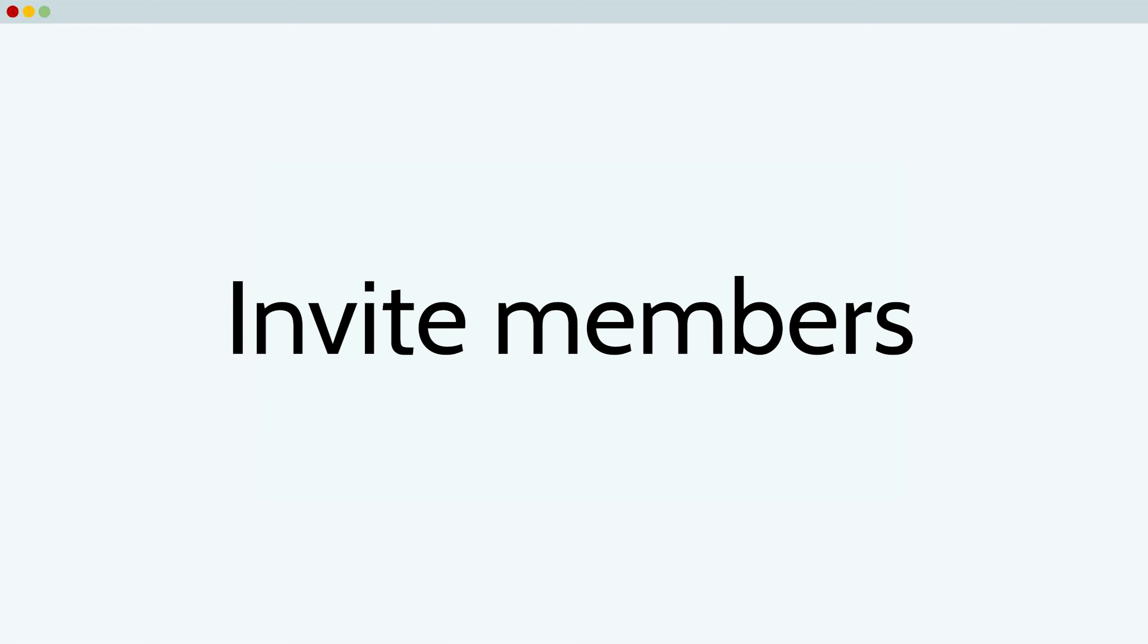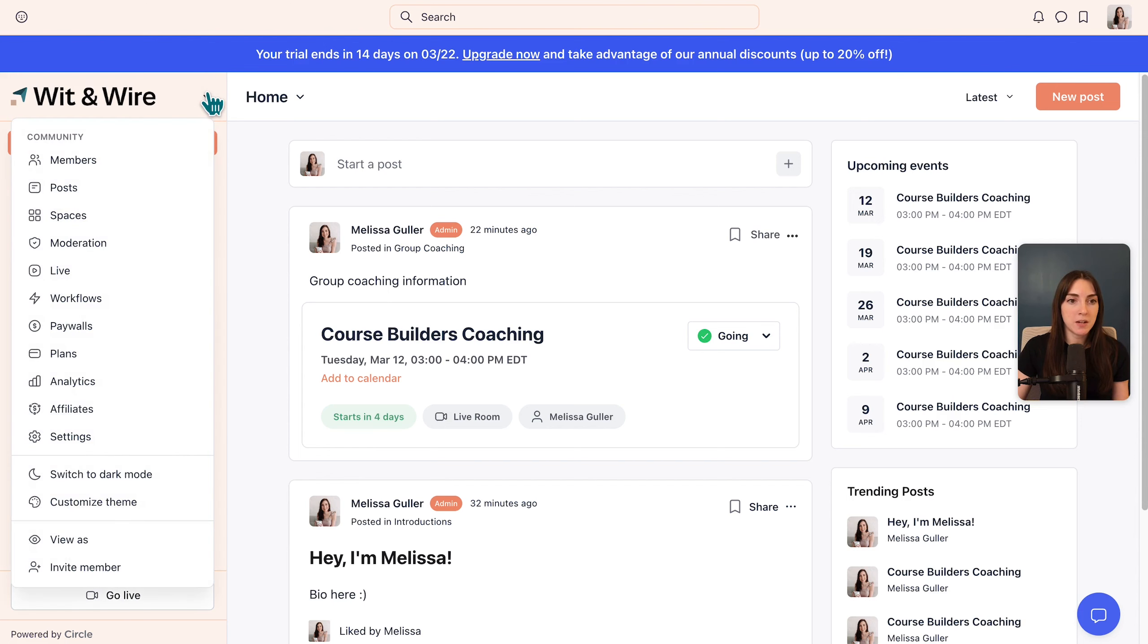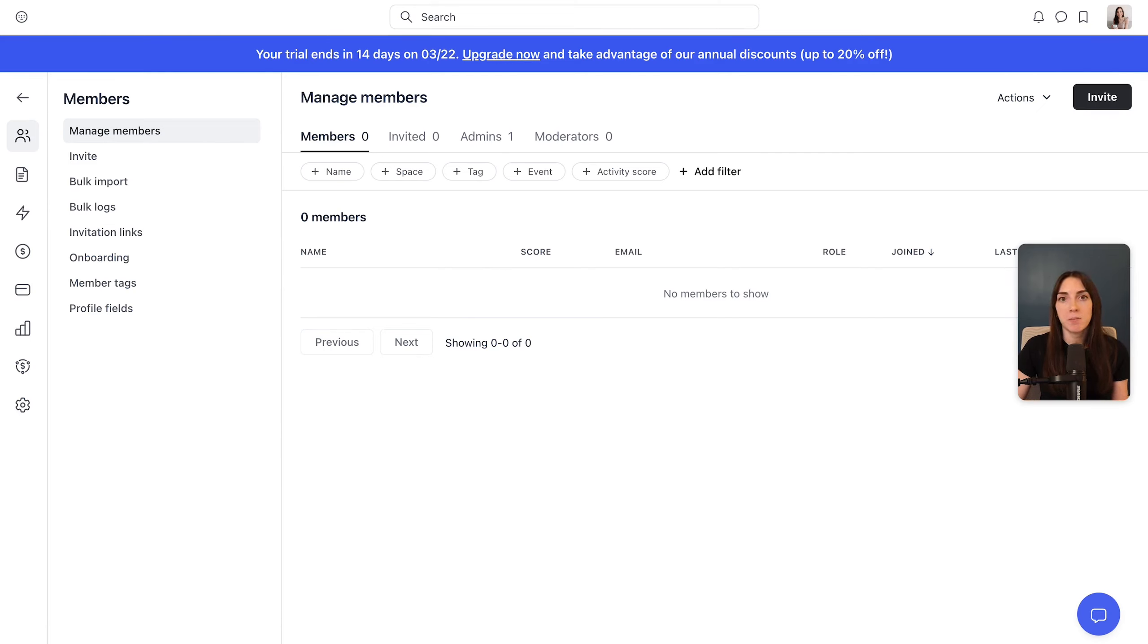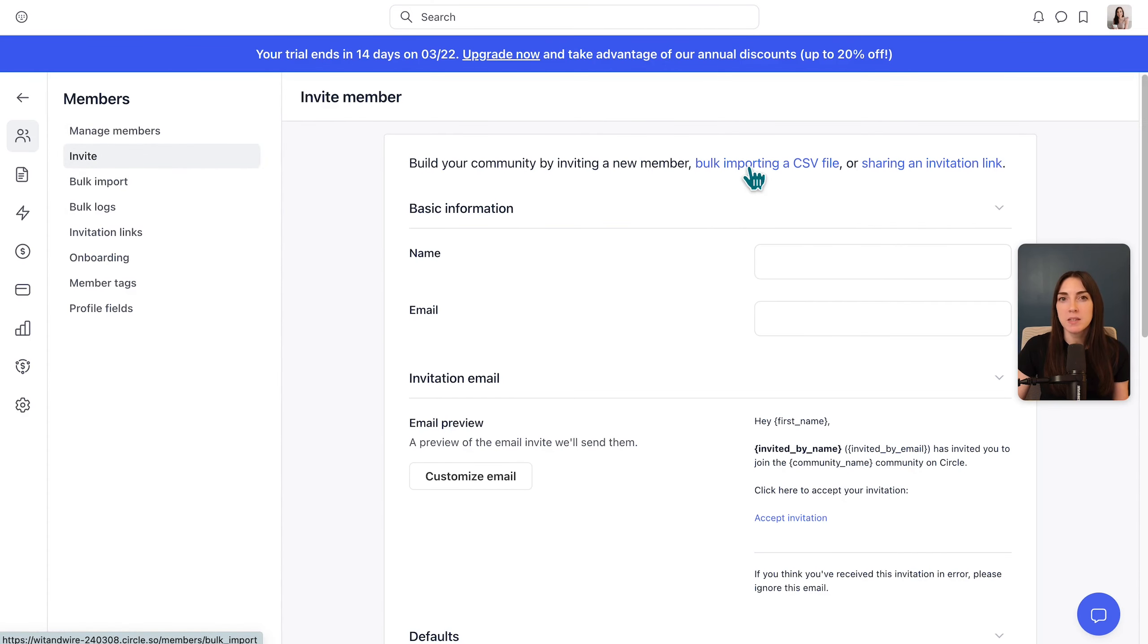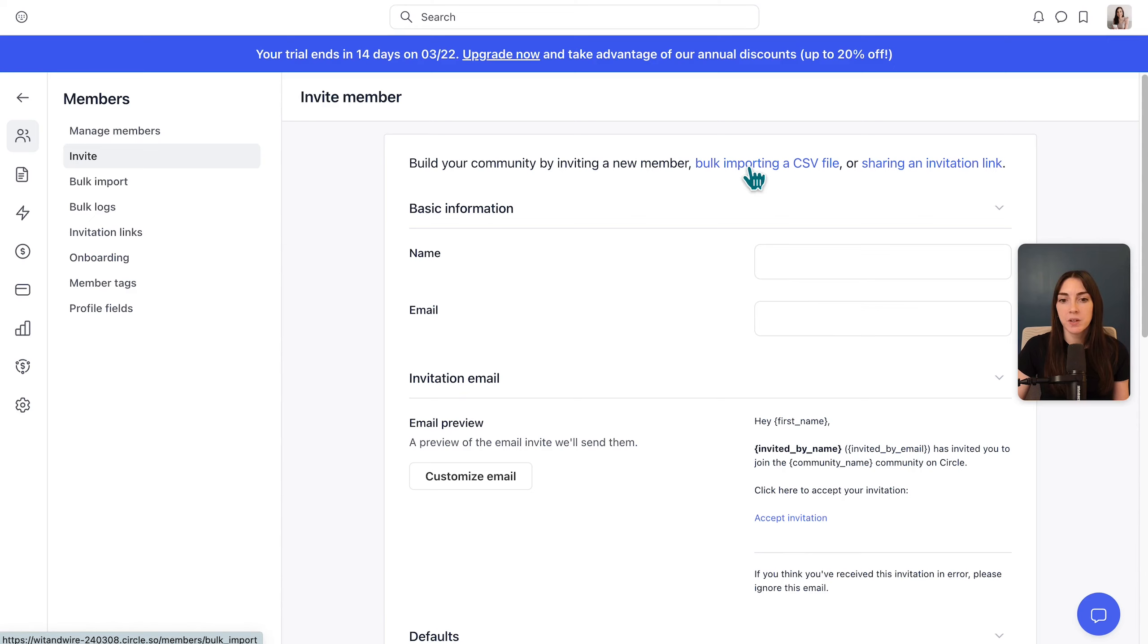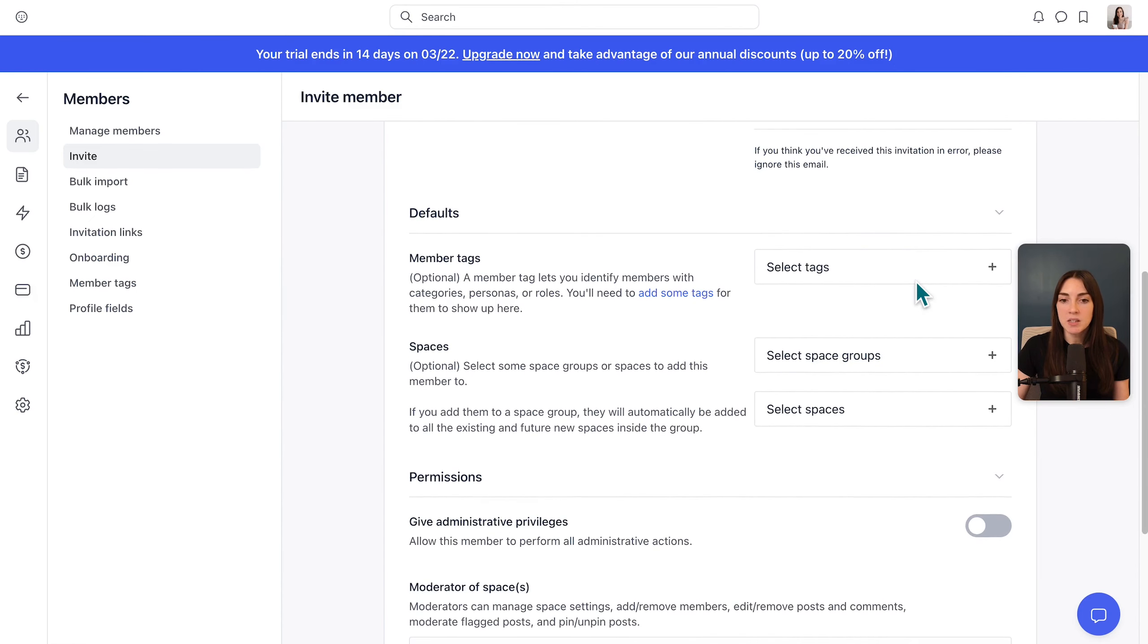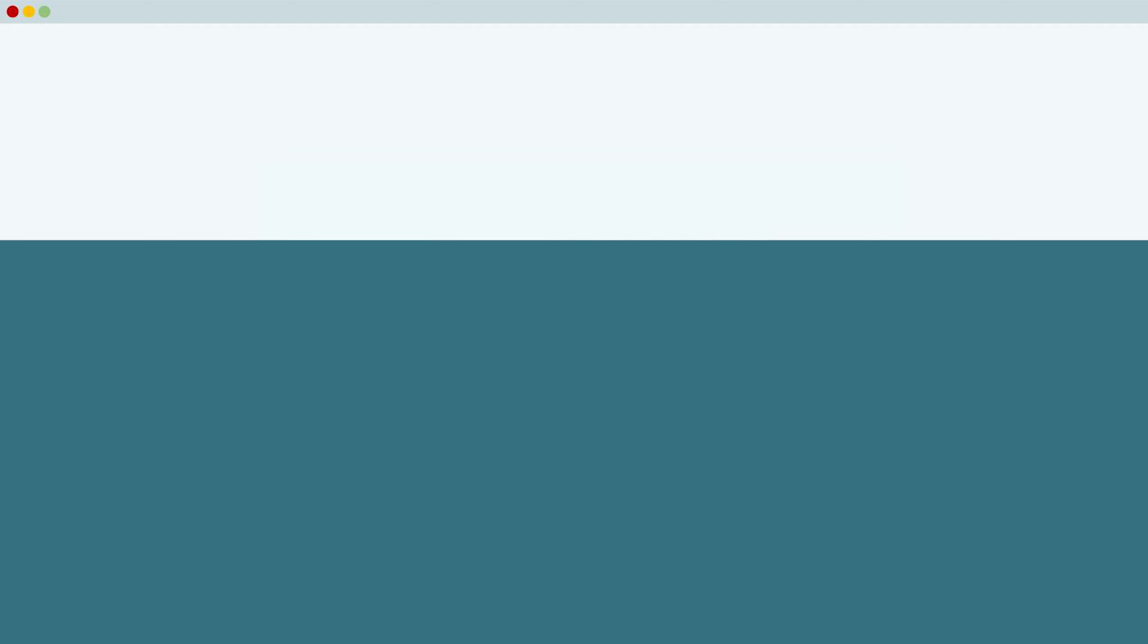After you build your starter community, it's time to invite members. There are a few different ways you can do this. First, let's head under this dropdown and I'm going to click members here. You can manage your members. Then you have a few options to invite members to your community. So first let's click invite where you could add an individual, or you could bulk import from a CSV file. You can also customize the email invitation that they might receive, and you can decide which spaces they should immediately get access to.